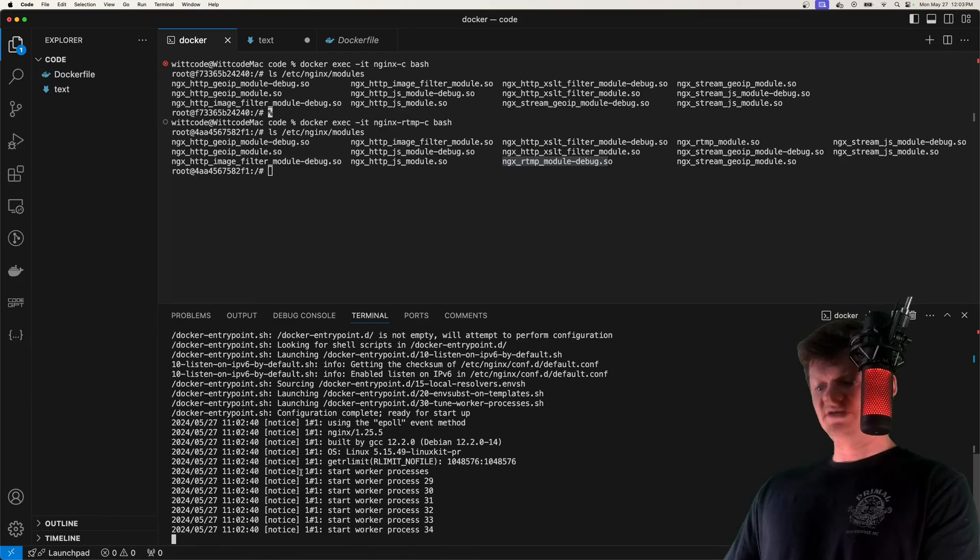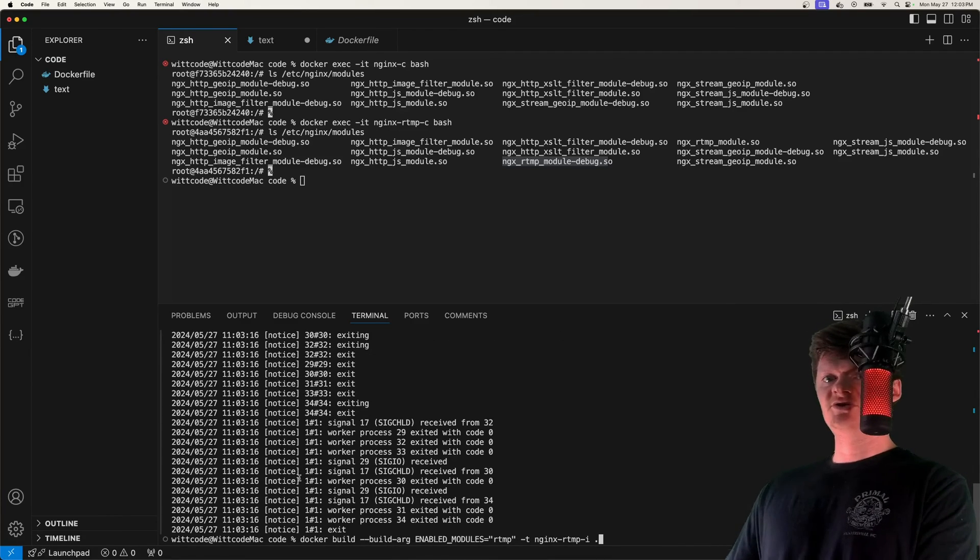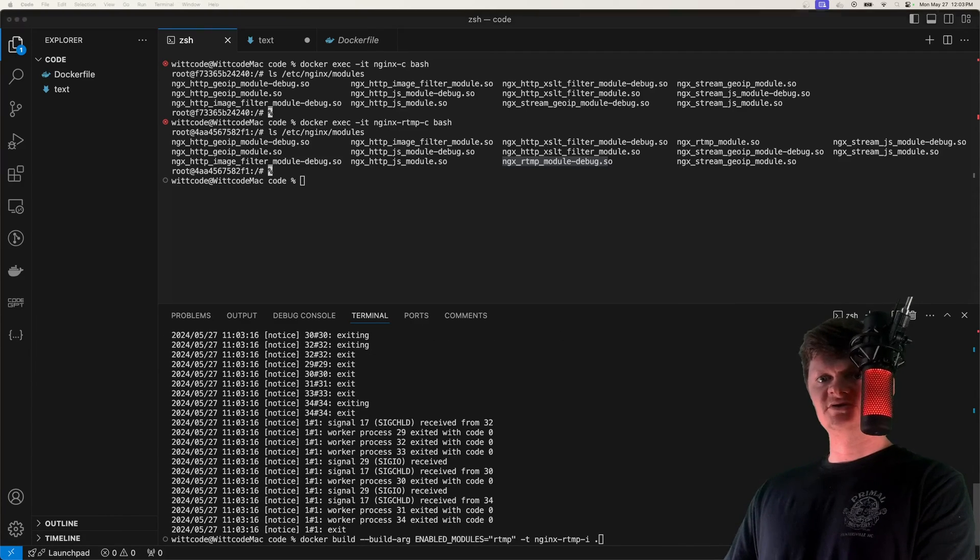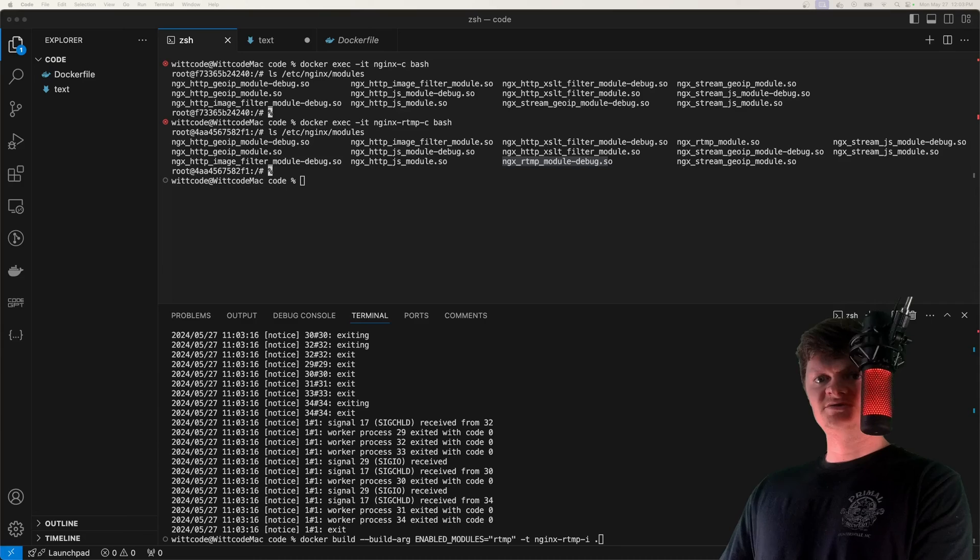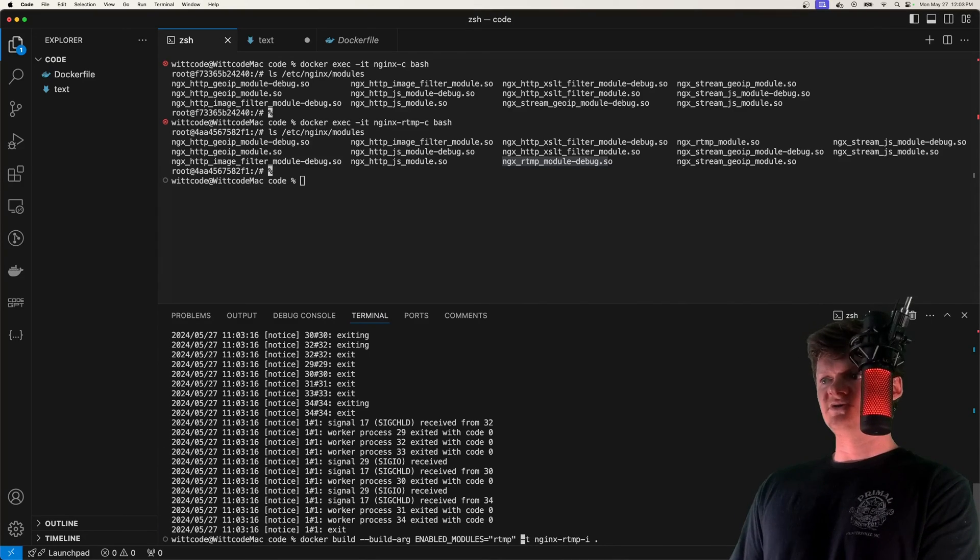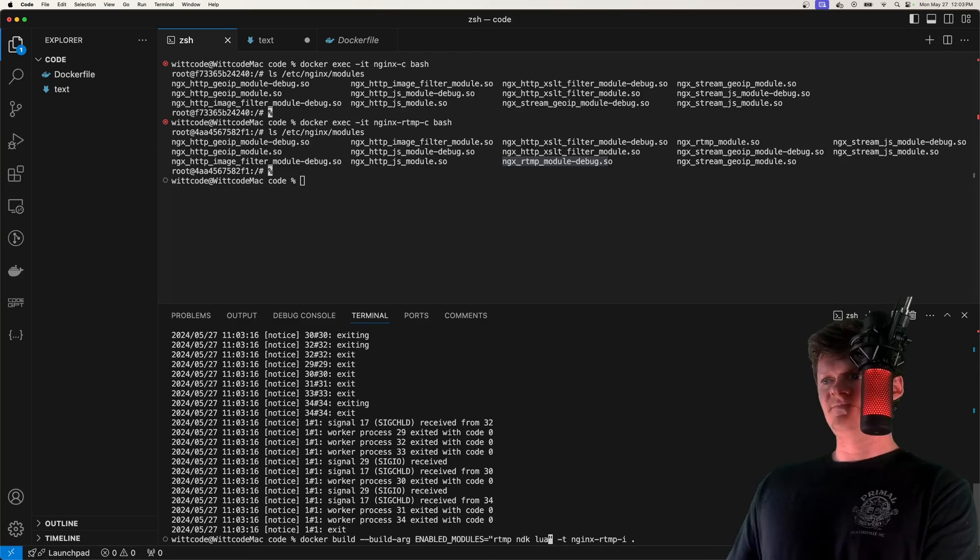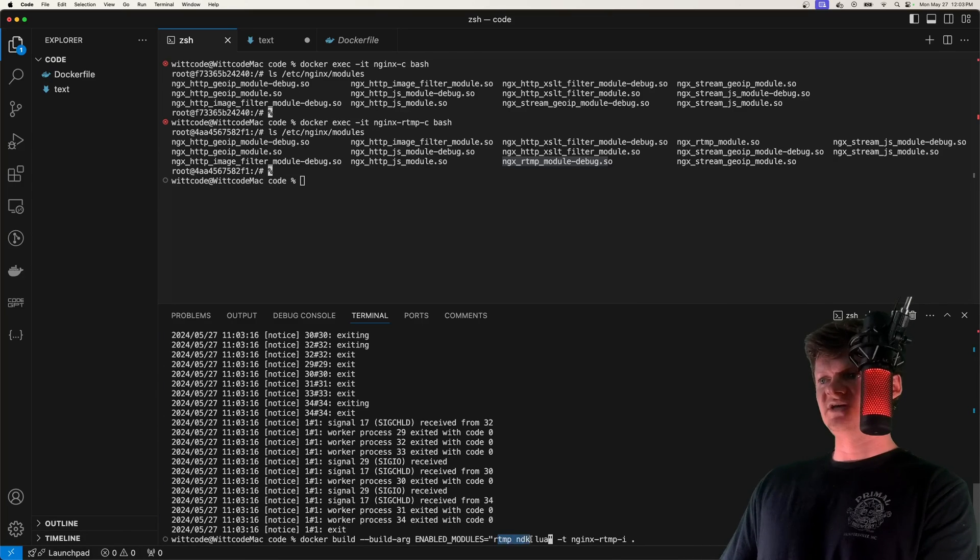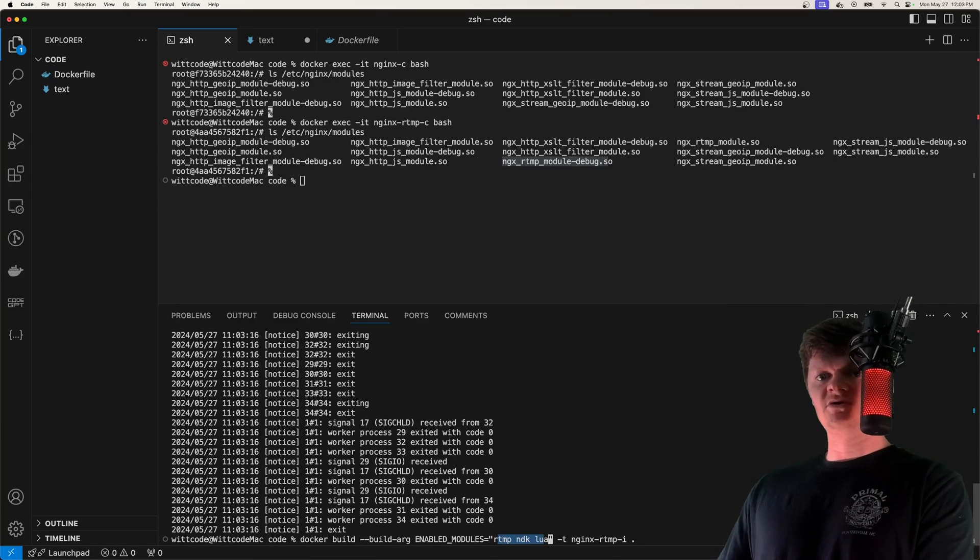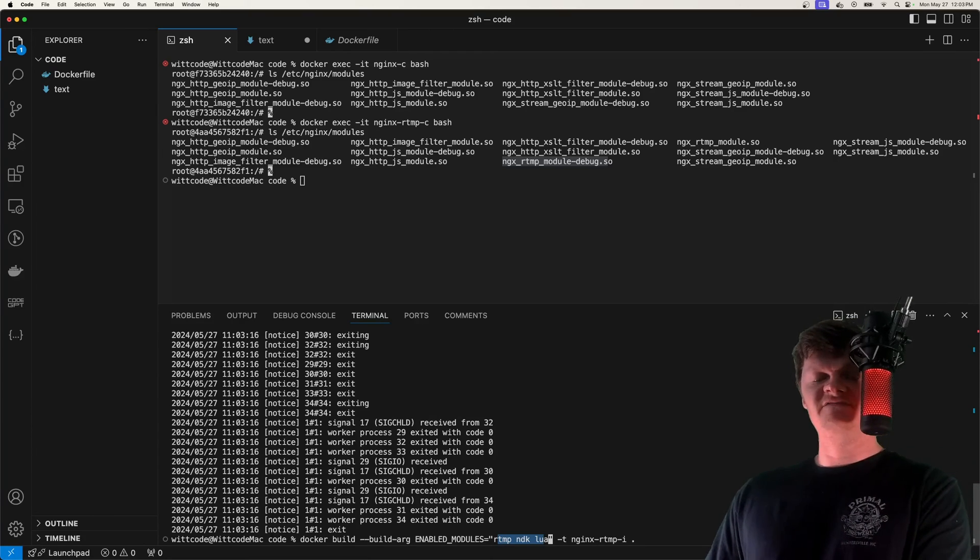But that's all it takes to install modules for the NGINX image. You can also install multiple. So say you wanted to install not just RTMP, but also NDK and Lua, you would just specify it like this. So you just have spaces, and it would install all of those. But yeah, so this is all it takes.